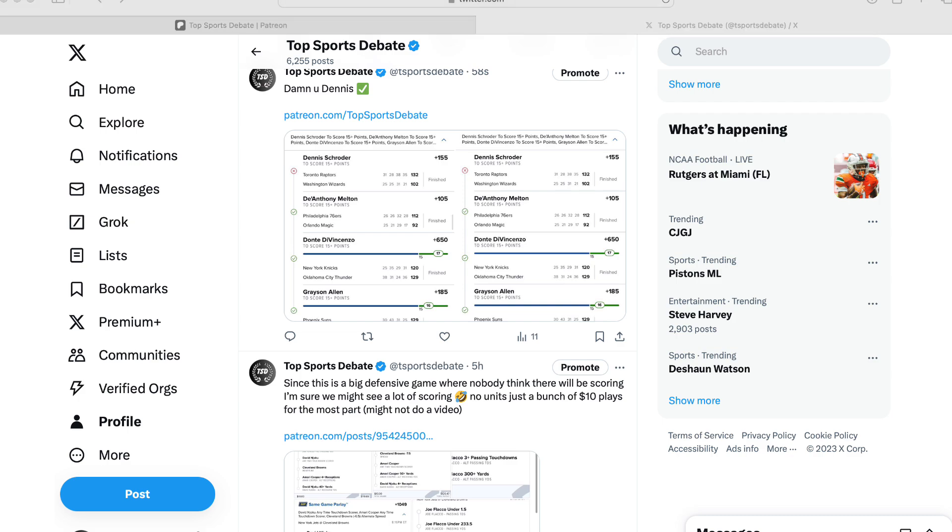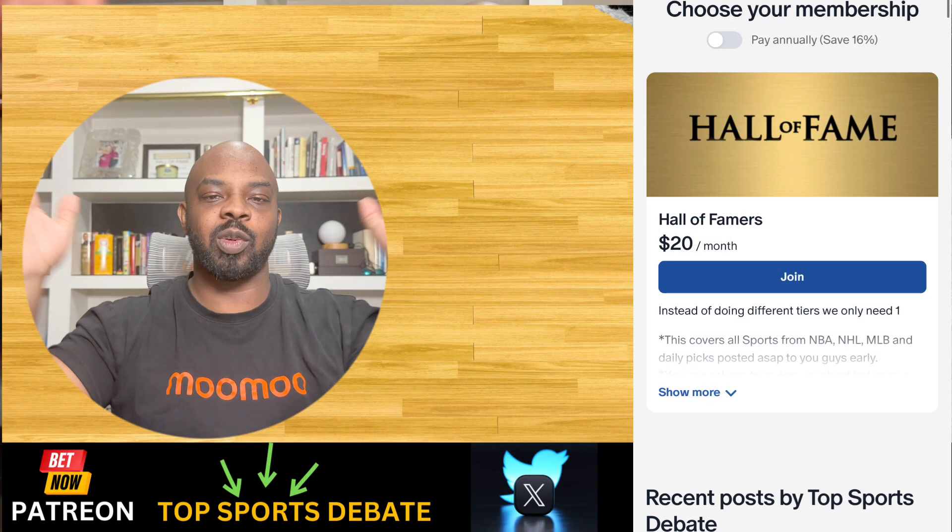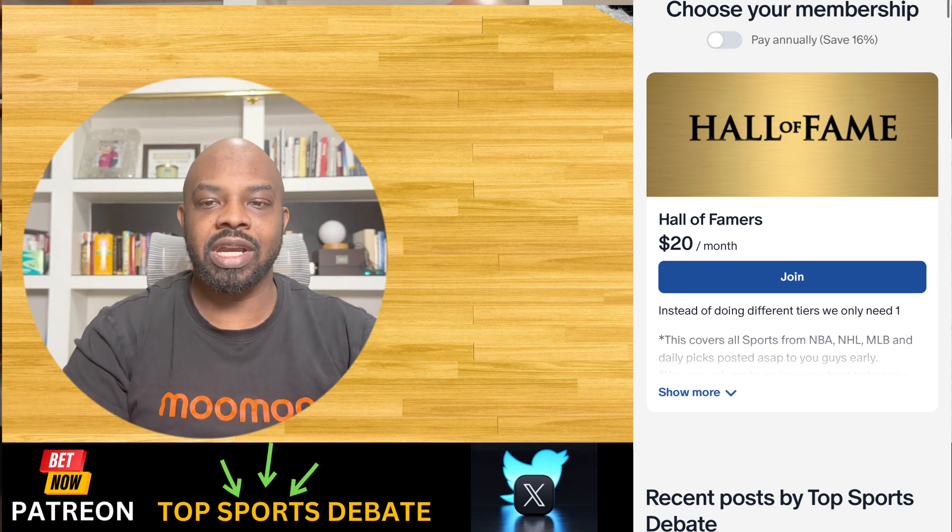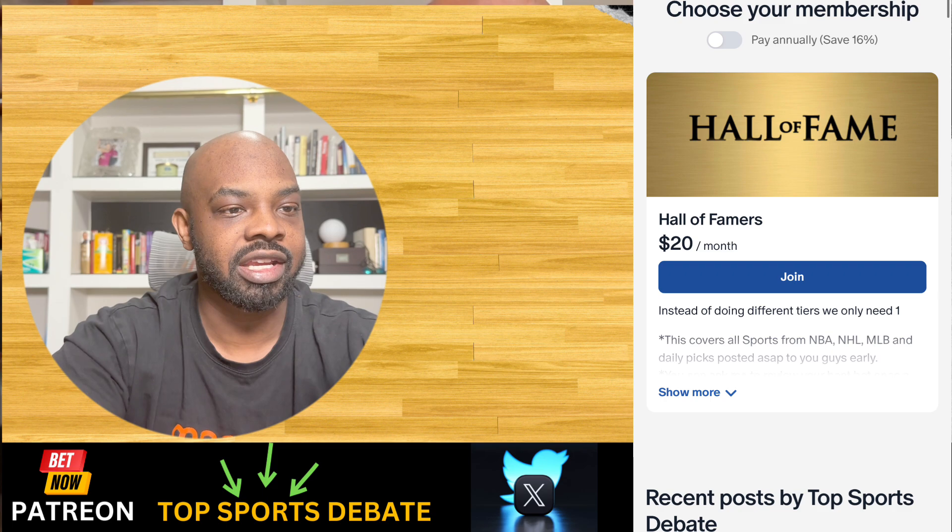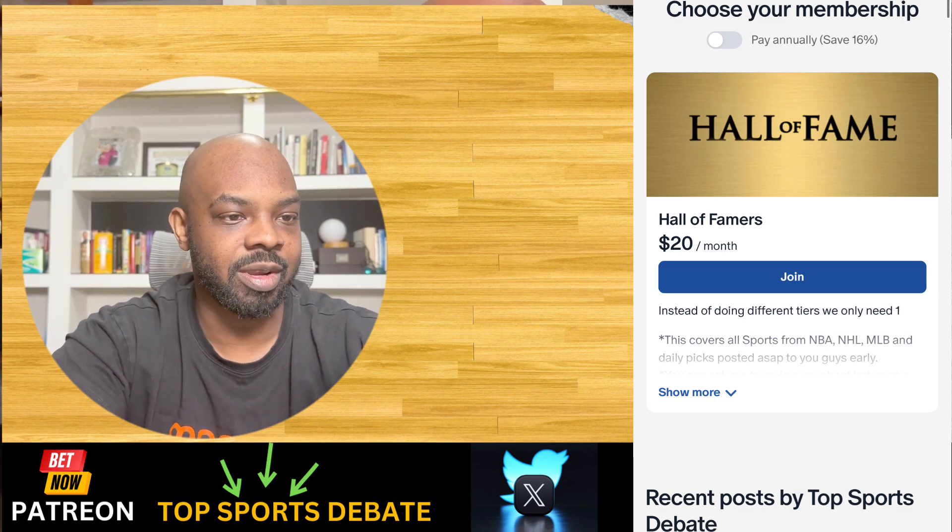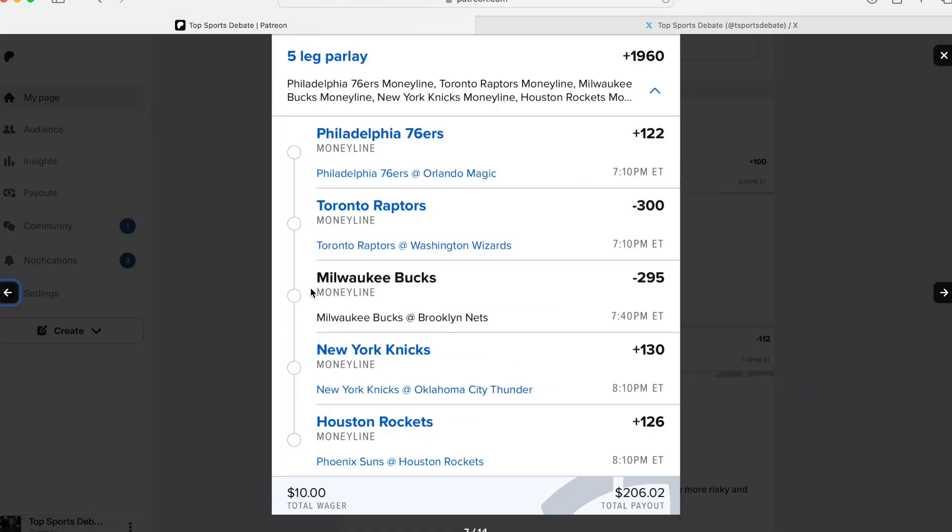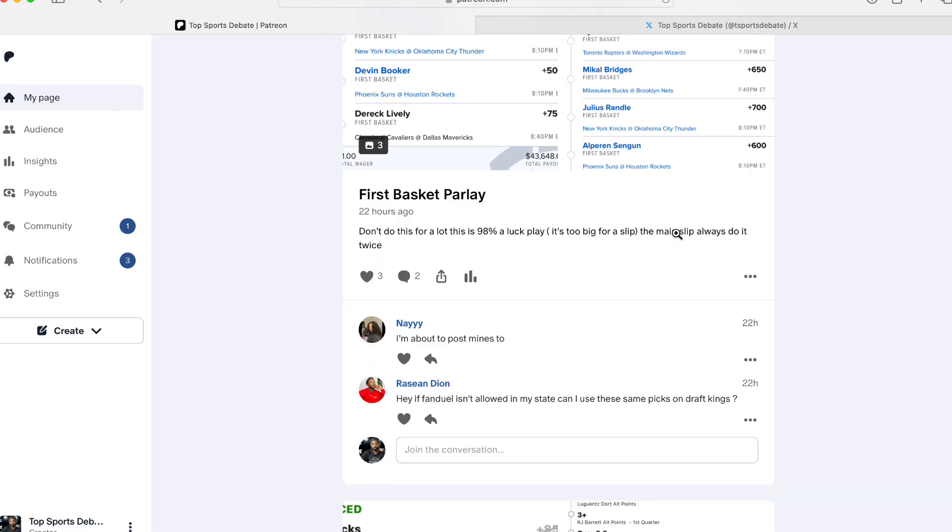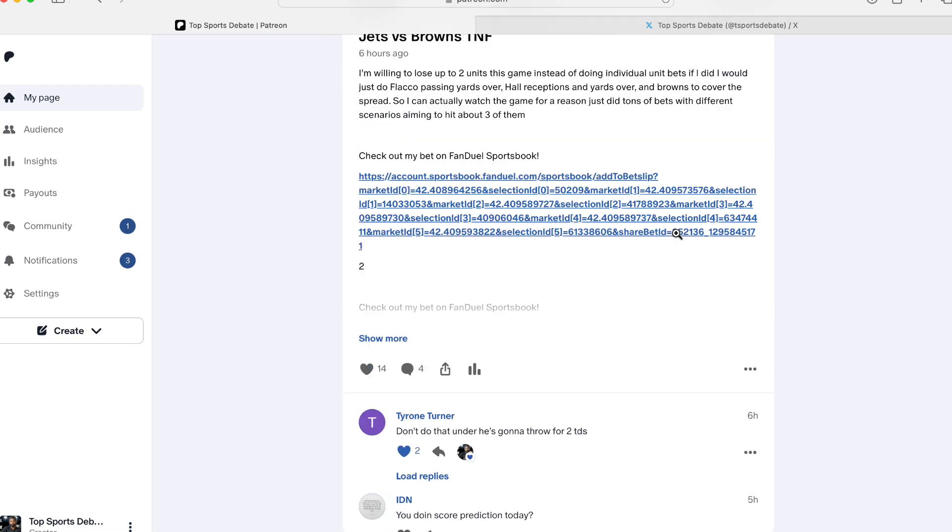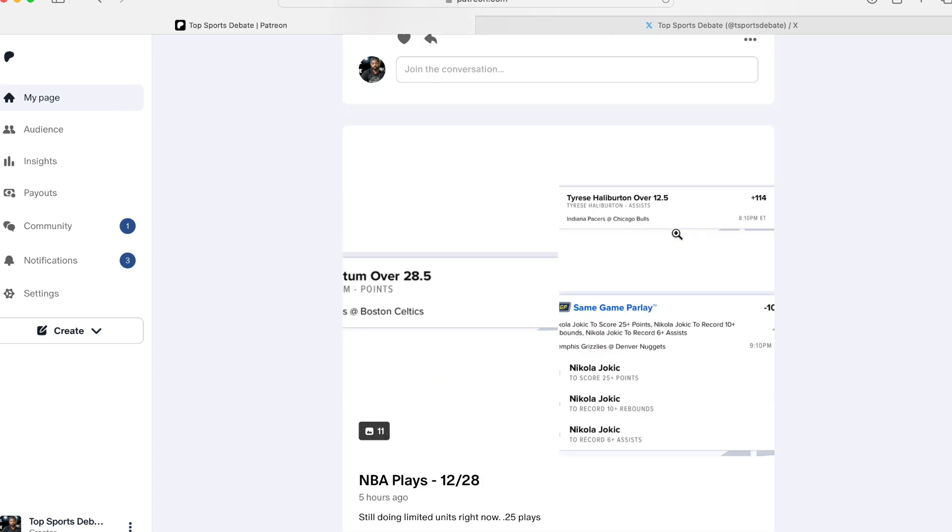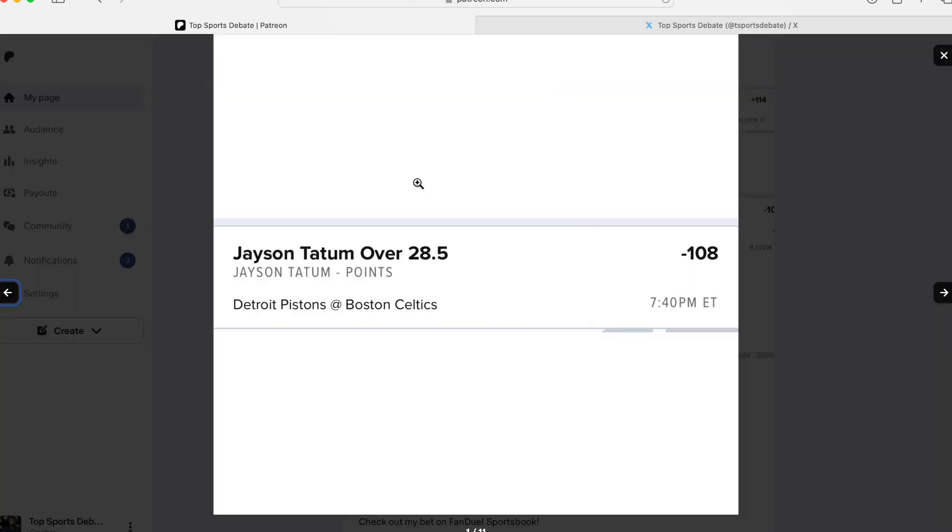Make sure you guys hit the like button and subscribe button to help out the YouTube algorithm, help push out the video everywhere. You guys want all my other bets and want them early directly to your phone, just become a Patreon Hall of Fame member. So let's get right into it. Today we are doing the same thing, still 0.25 units, a quarter of a unit on our plays. And this is what I got.